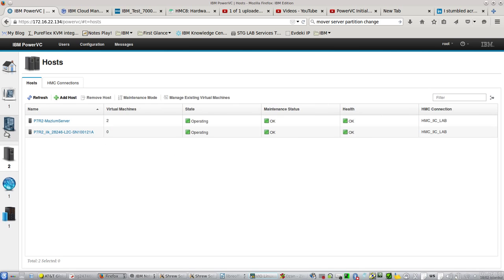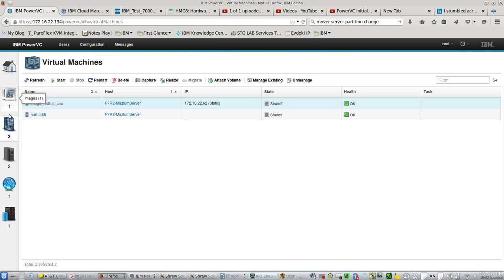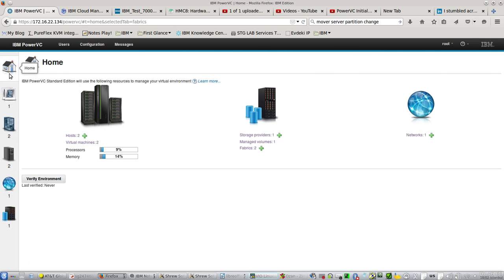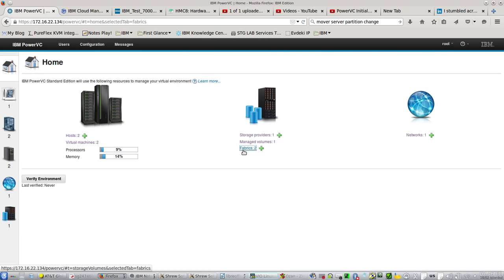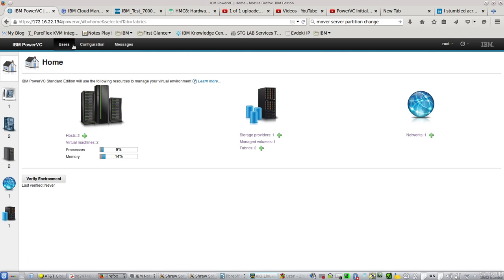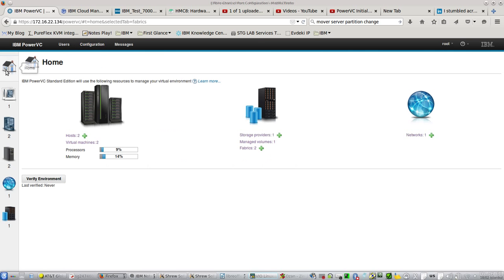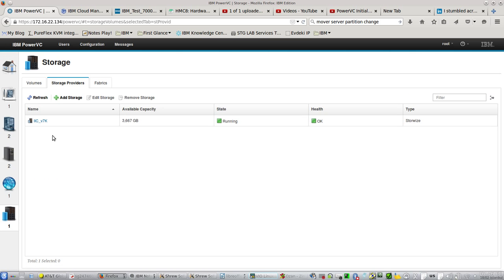Let's deploy another virtual server with NPIV. As you know, NPIV will need SAN switches. In my example, I have two Brocade switches and StorWise as my storage.